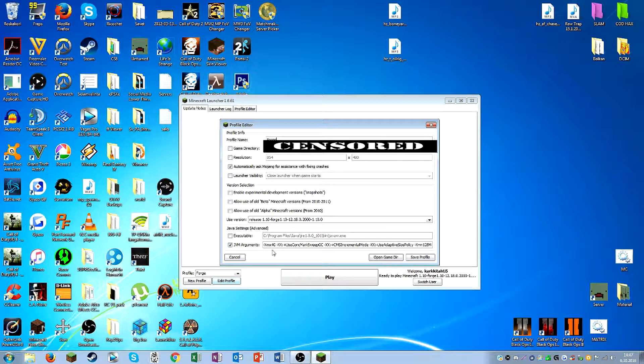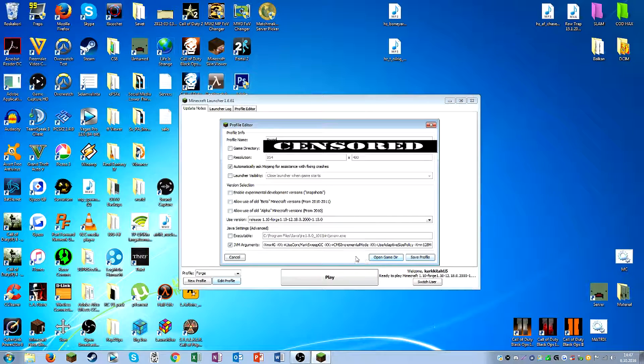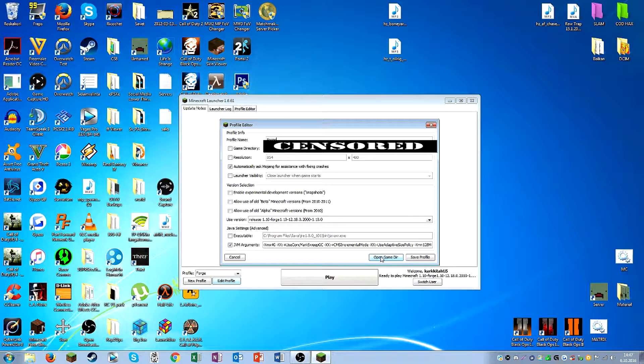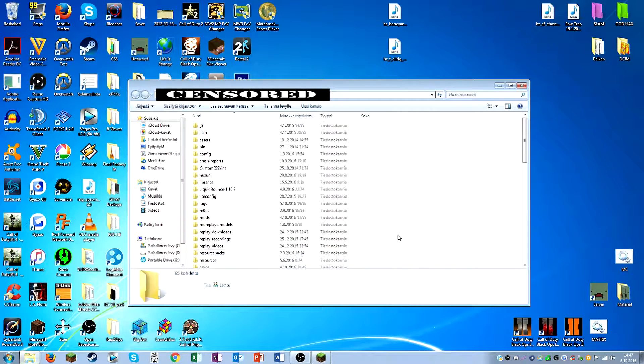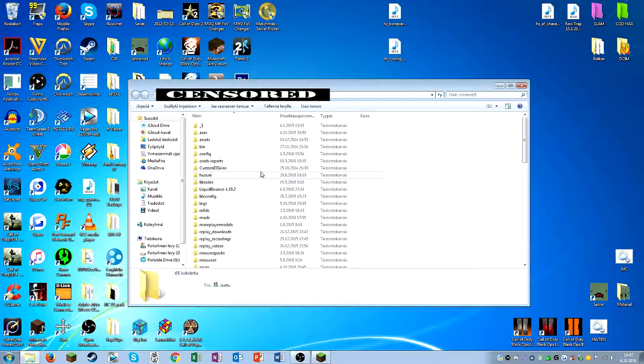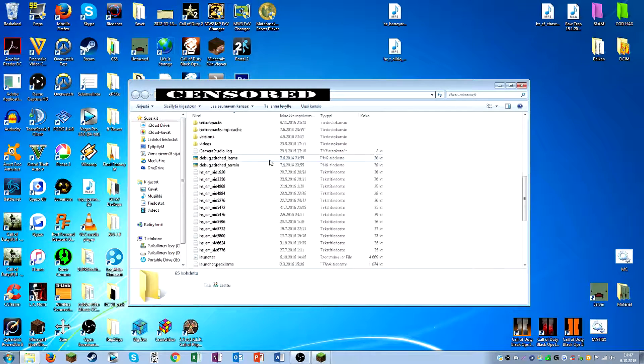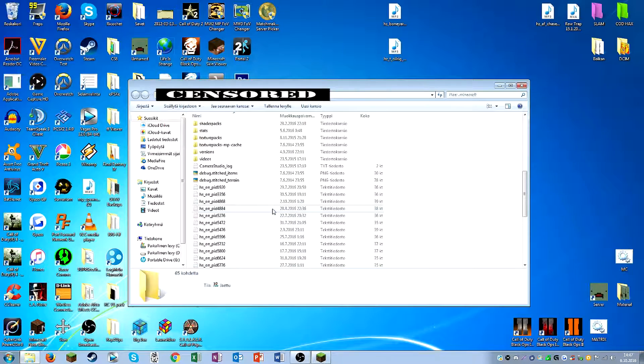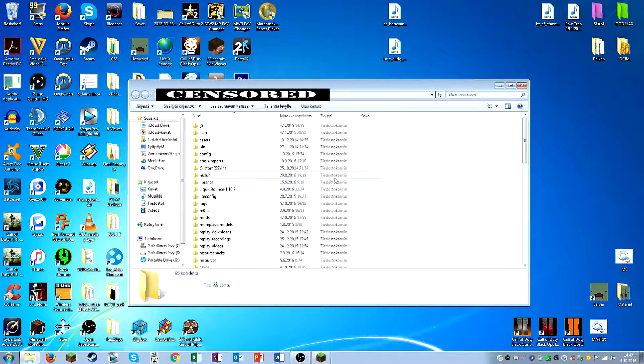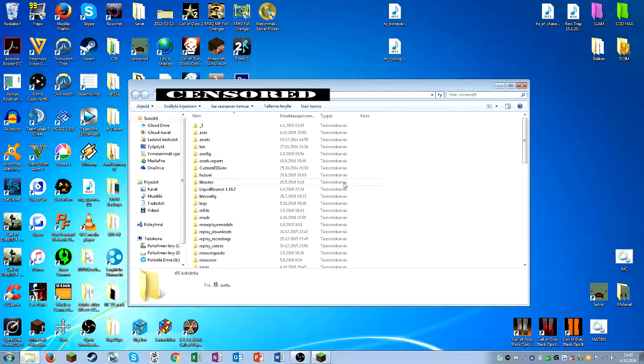So go to edit profile, and then here you have this open game dir, which basically I believe stands for directory or something. And yeah, you basically now have this exact same folder here that we were last time.